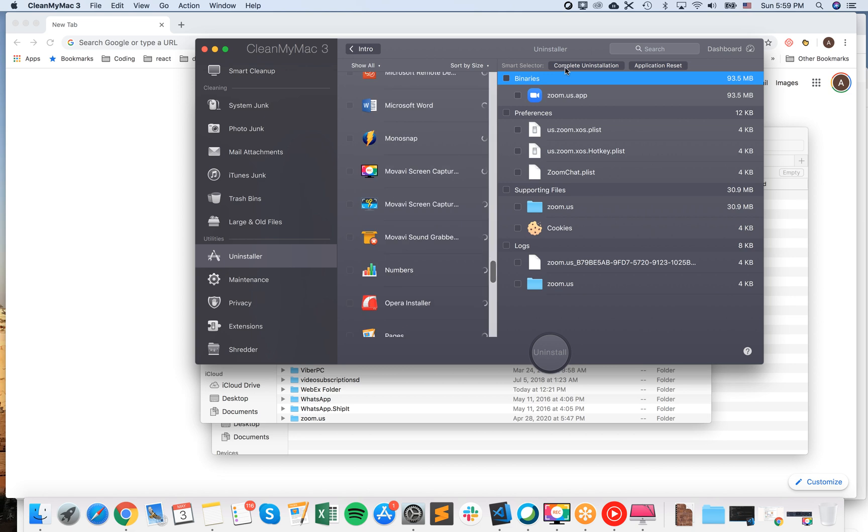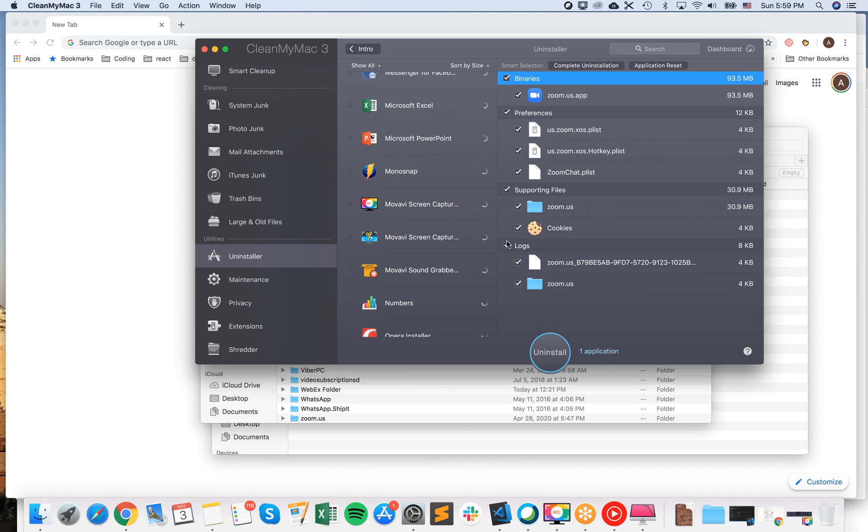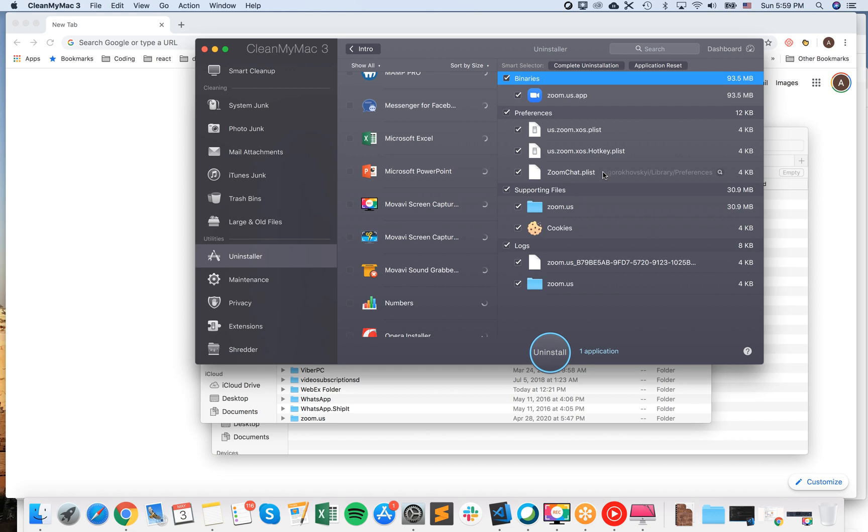They're really small, but that's that. So you can just select Zoom from here and it will remove all of it. You can just click and then uninstall completely Zoom with all these additional files. So you can do that.